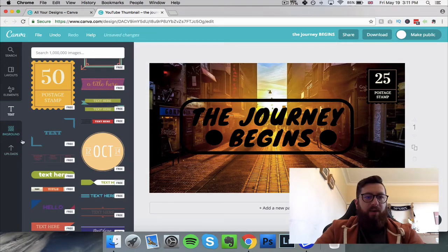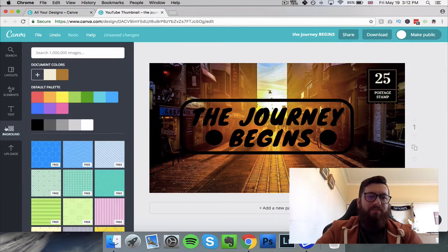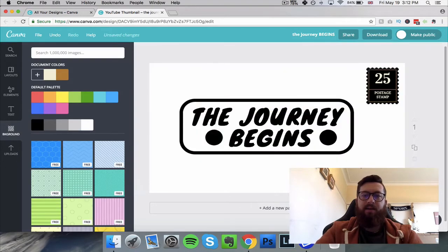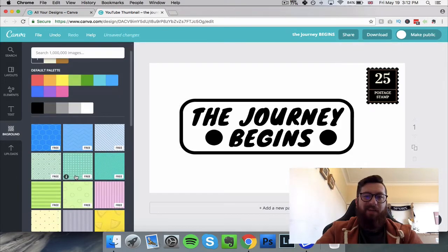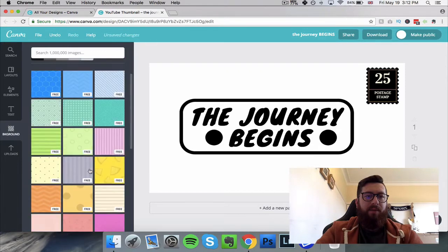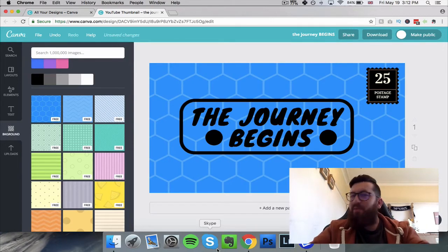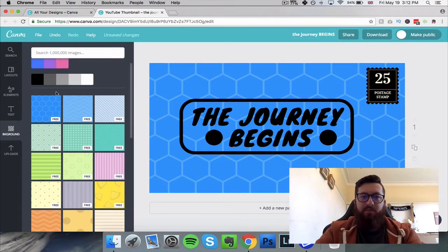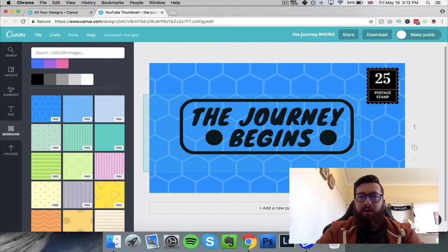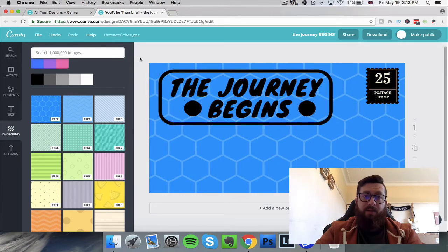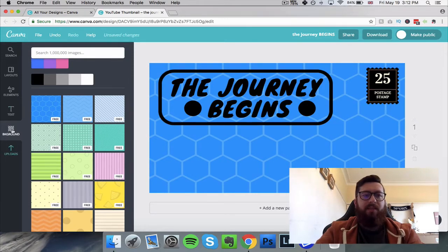Next we've got 'Backgrounds'. I'll delete what's there — just click it and press the backspace or delete key — and then select a background. For instance just click on one and it hits straight into the background; you don't even have to alter it. It looks really, really cool. You can select multiple elements and move them together by hovering over them.